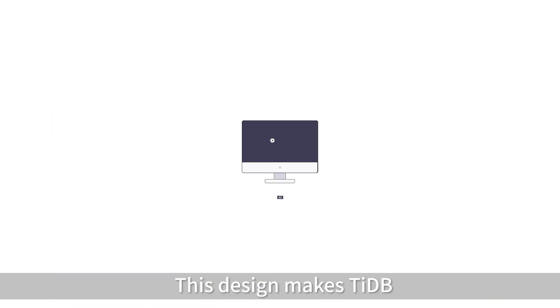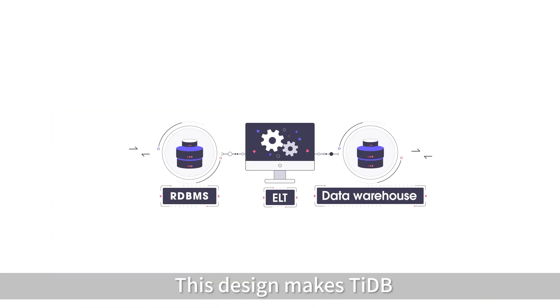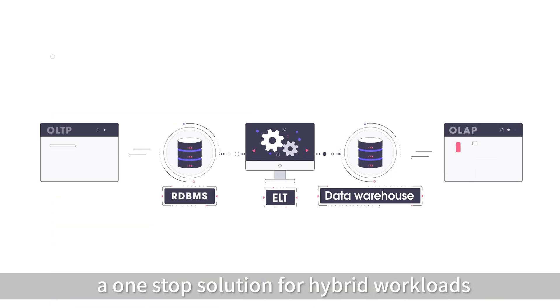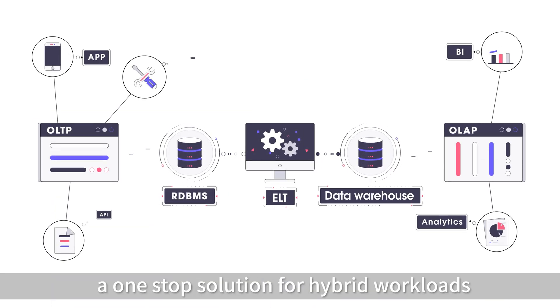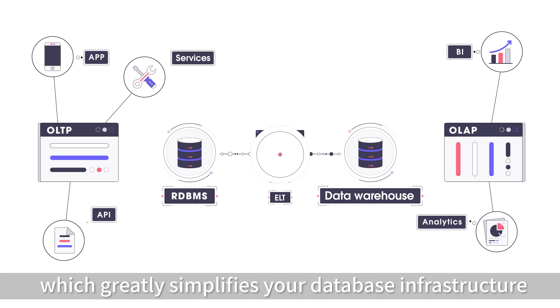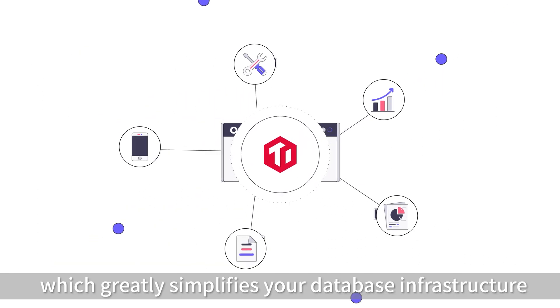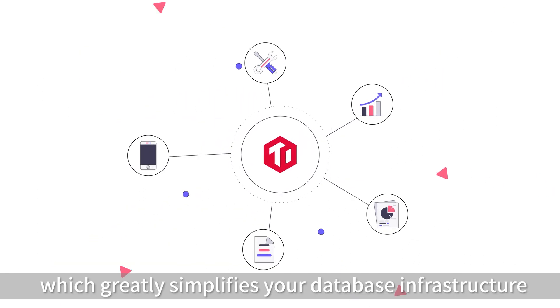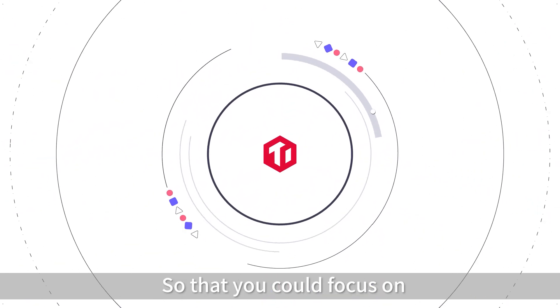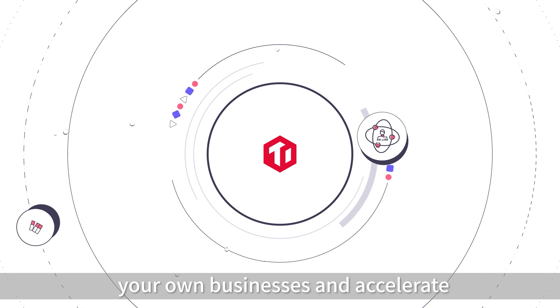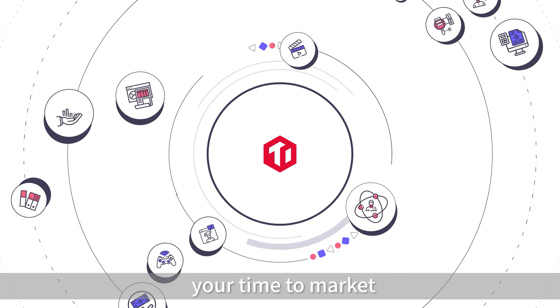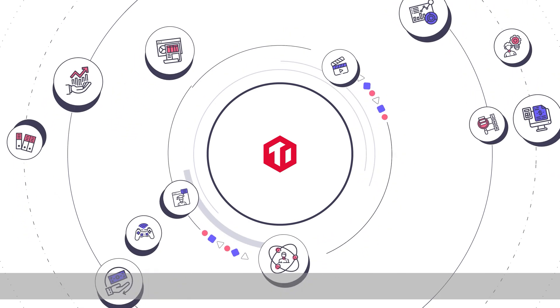This design makes TyDB a one-stop solution for hybrid workloads, which greatly simplifies your database infrastructure, so that you can focus on your own business and accelerate your time to market.